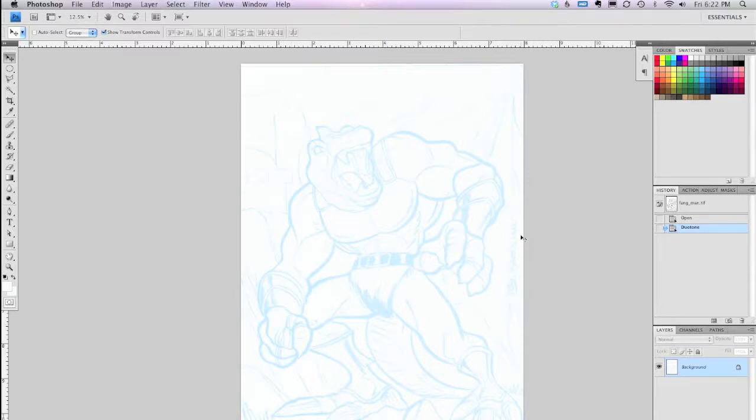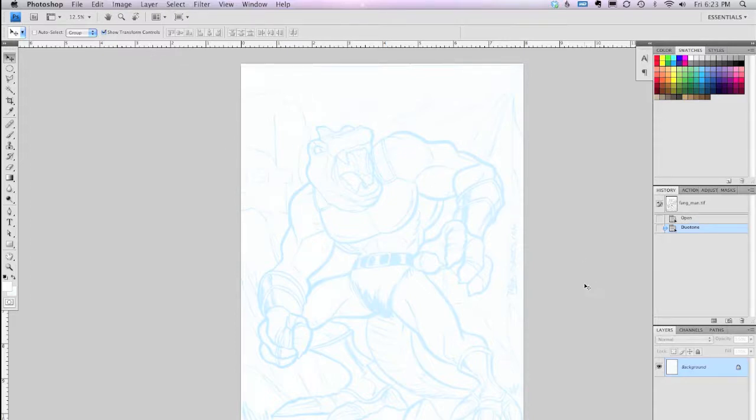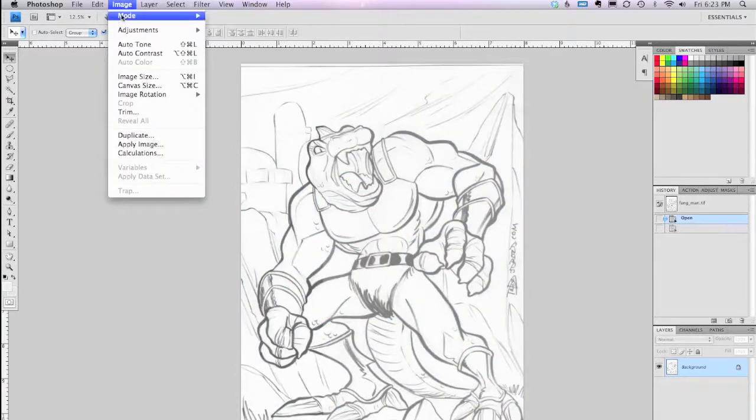And now all of our line art has been converted to essentially non-photo blue. Meaning that if I print this out on a piece of Bristol and ink over top of it, I can scan it. And with a quick switch of playing around with the levels or the threshold after I've scanned it, I can knock out all that blue and only the ink lines will show.